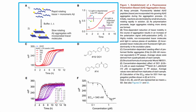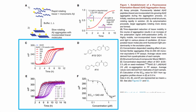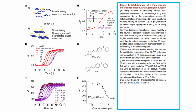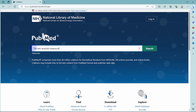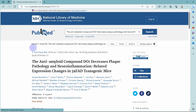Let us look at the parts of a typical data figure. Data figures have different parts. To know how a typical one may look, let us go to PubMed and search for a publication.